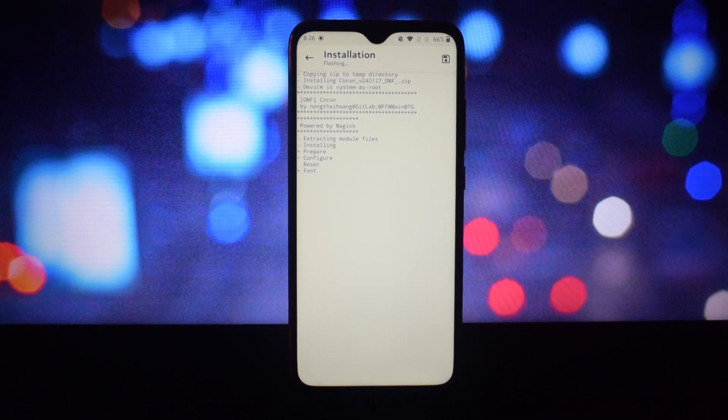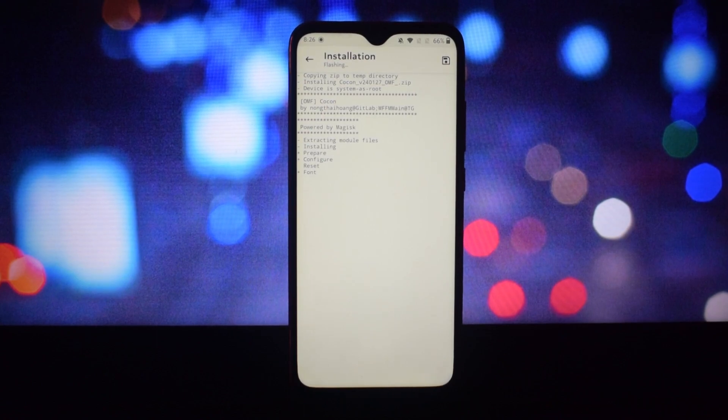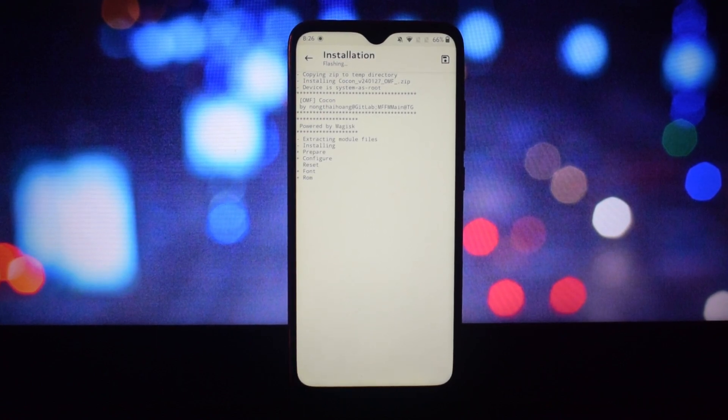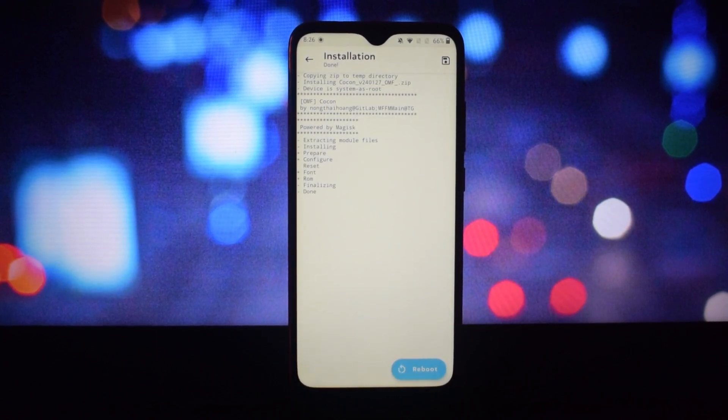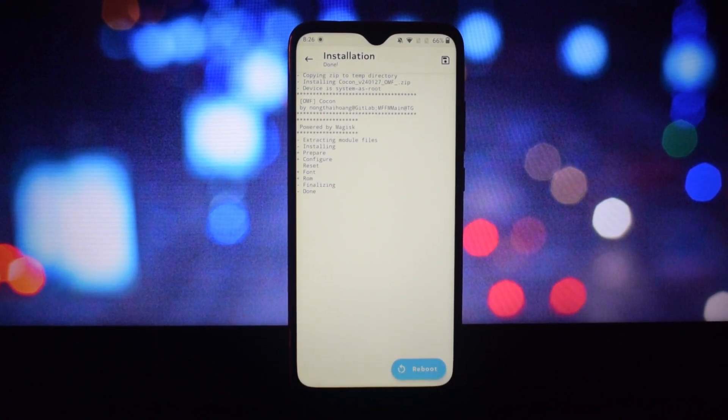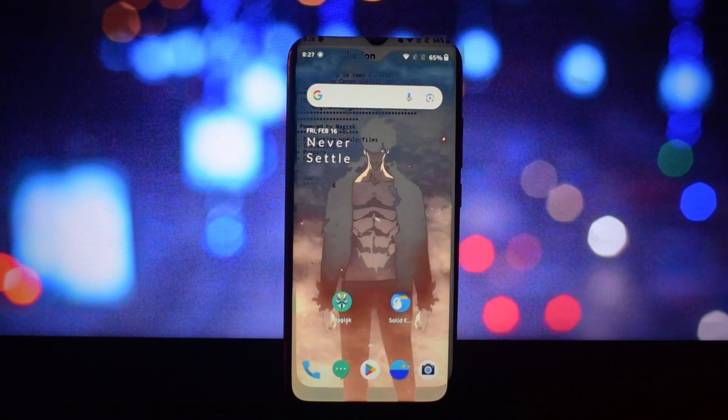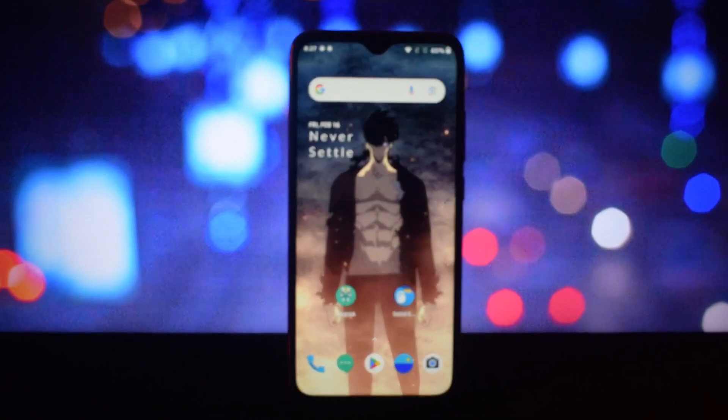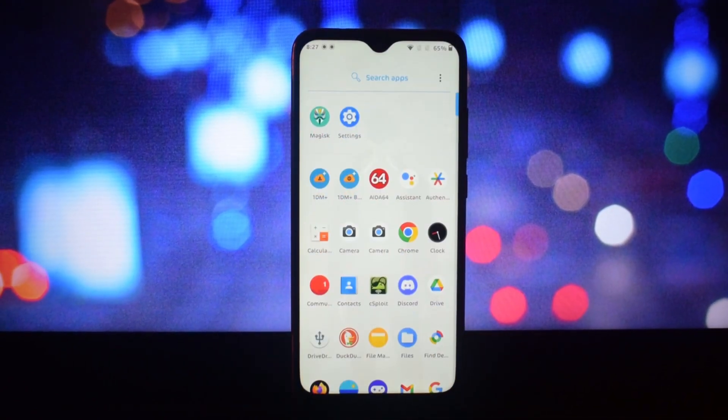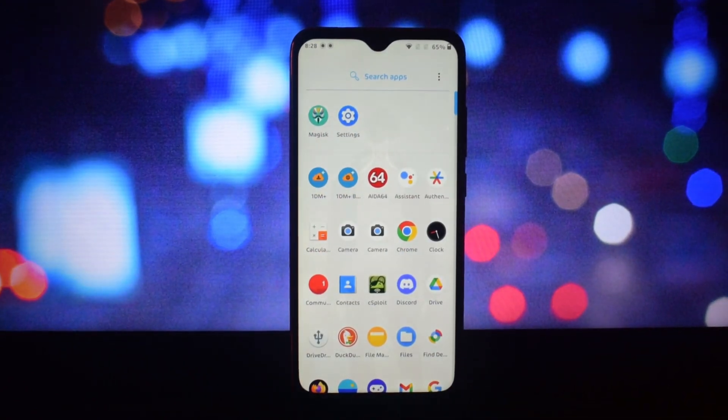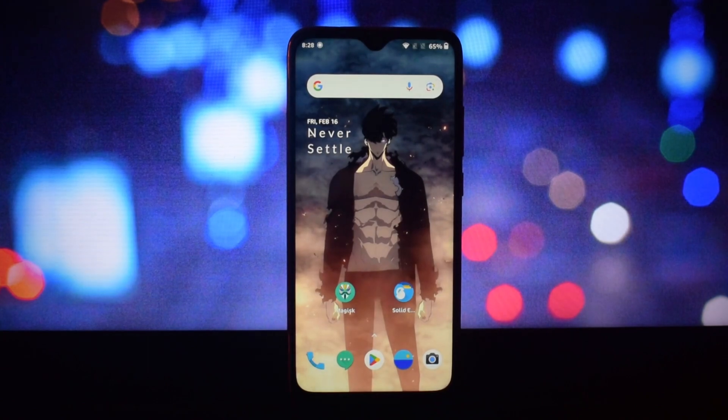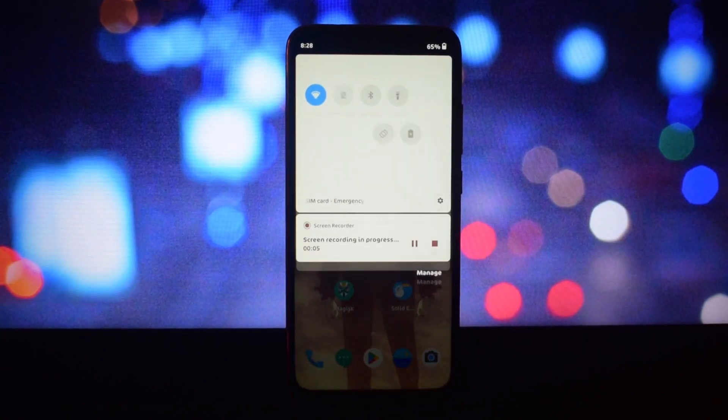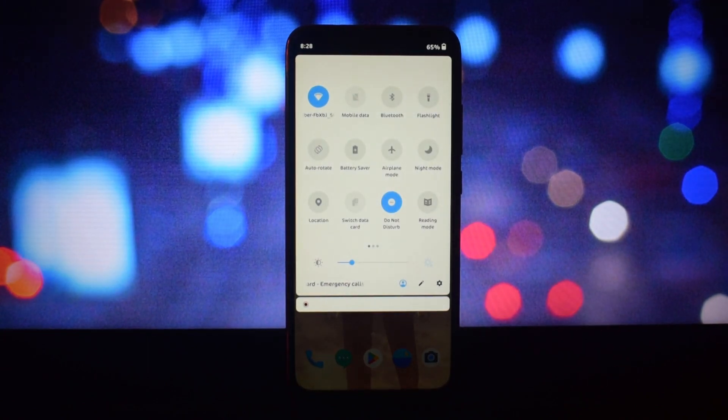It will install the font system, so be patient during the installation process. After that, reboot your device to apply this module. If you want to uninstall the font module, you can do so by disabling it in the Magisk Manager app and then rebooting your device.